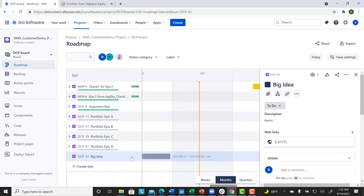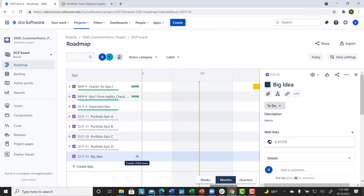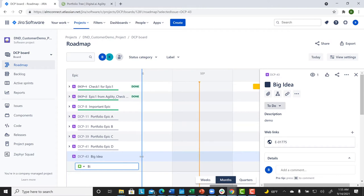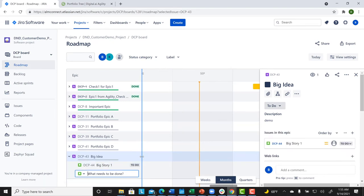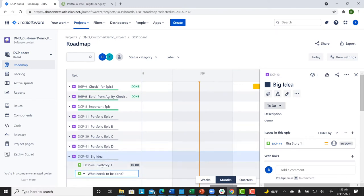Now, the work that will happen in Jira is to create user stories. Creating a user story for that Epic can be done in several different ways in Jira. We'll start by clicking on the plus sign by the Epic. This allows us to initially provide a title for our story. Of course, we want more information associated with our story, so we can click on our new story to add some of that data.